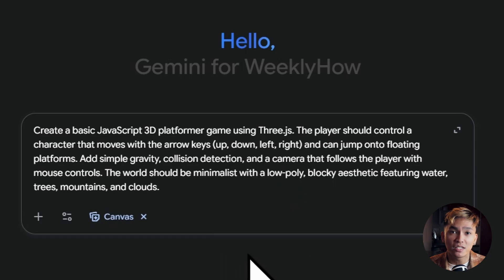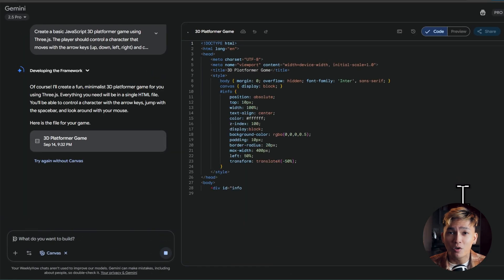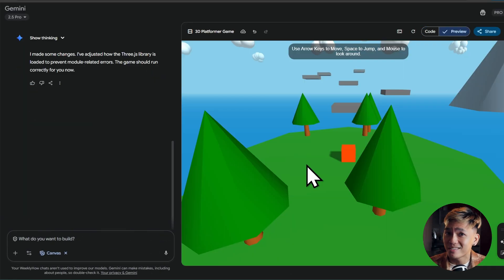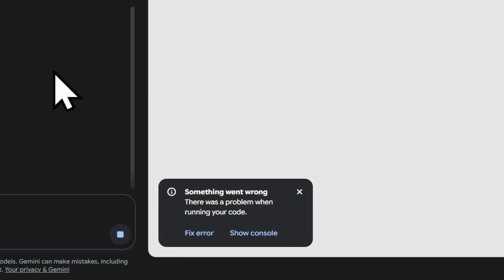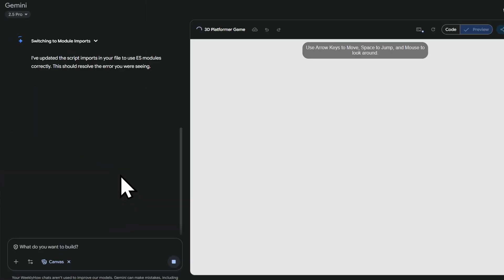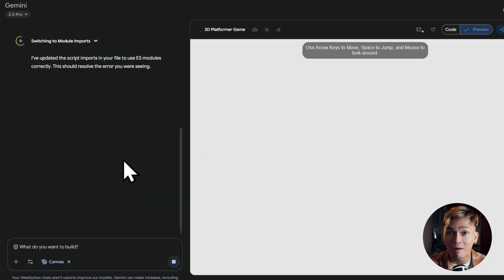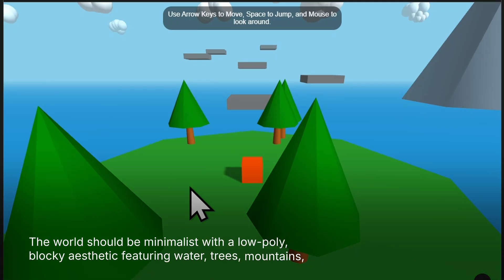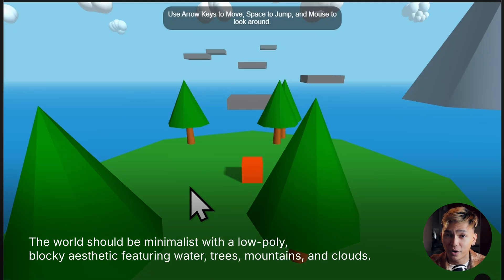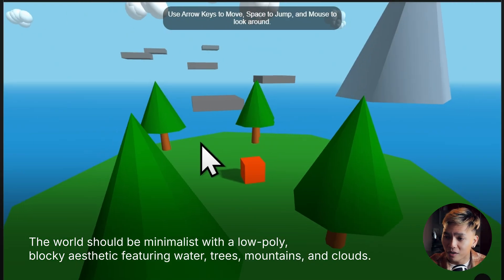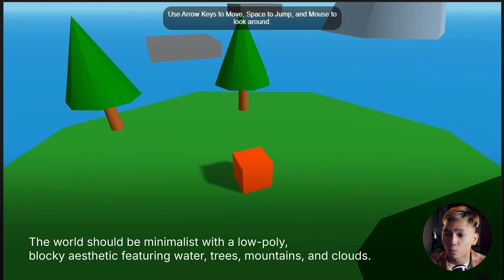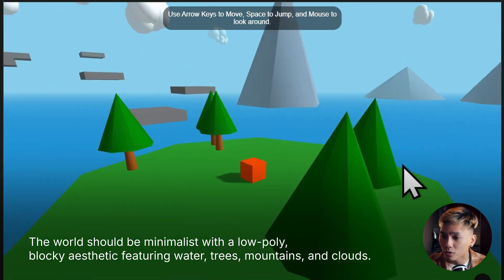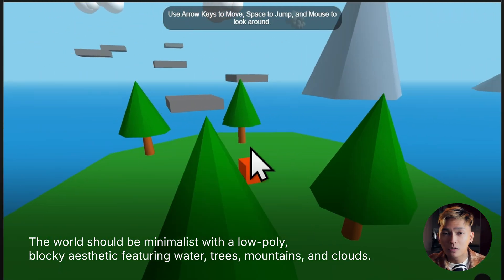Let's move on to the next project. This time I want to create a 3D platform game using Three.js, and the result is pretty impressive. Unfortunately, I encountered two issues, but they were easy to fix — all you need to do is click one button and Canvas will fix them on its own. It pretty much did what I was looking for, though the controls are not working. I tried pressing arrow keys but they're not responding, though the camera controls — zoom in, zoom out, pan — are working. Overall, this is good.